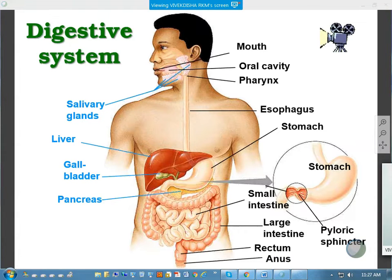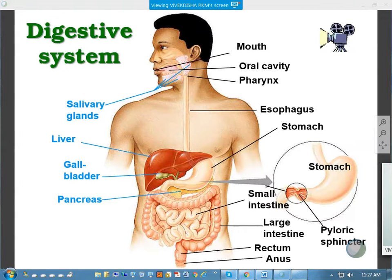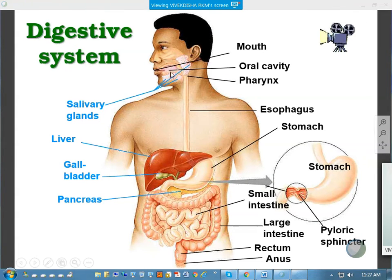Two types of glands: when secretion reaches the blood vessels or other parts of the organ with a duct, then all are called exocrine glands. So here we are having several exocrine glands, though the pancreas is a mixed gland.